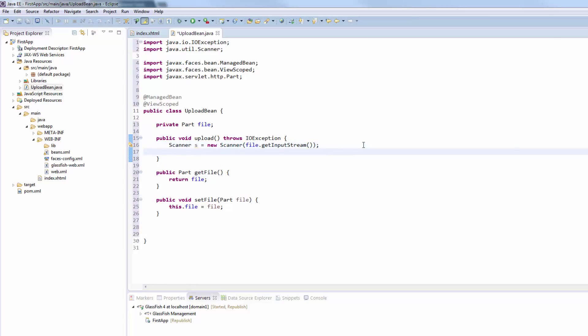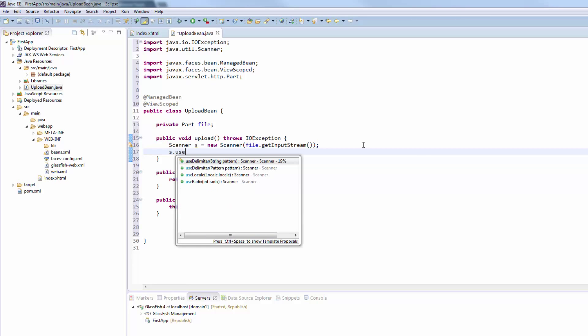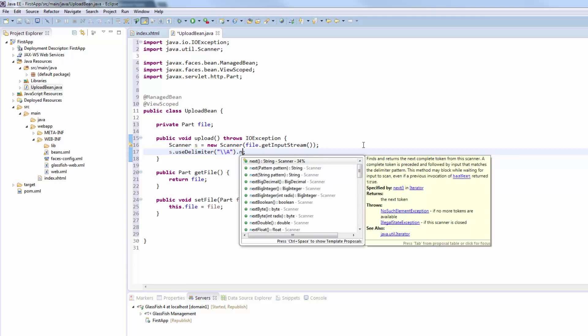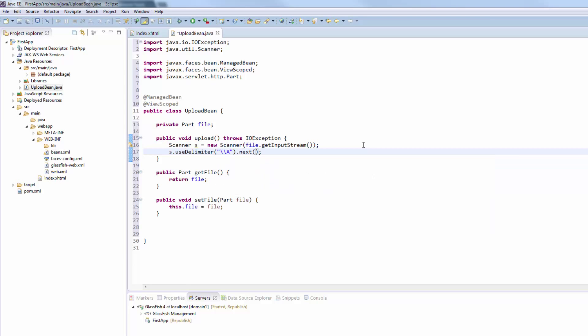You could also use any other stream reader to get access to the file data, but the scanner makes it very easy because we can just say s dot use delimiter backslash A and call the next method, which basically sets the delimiter and reads until it finds the delimiter, which gives us the whole file content.